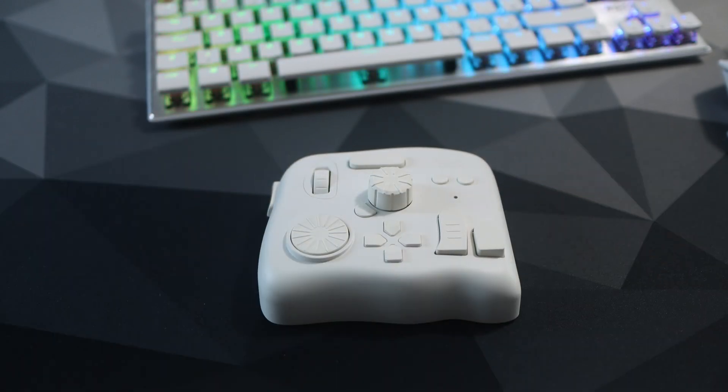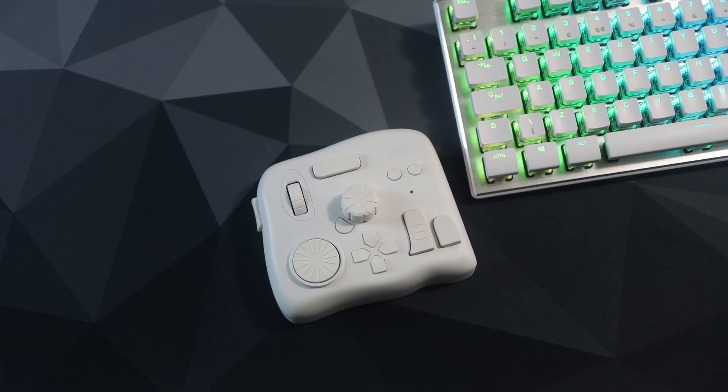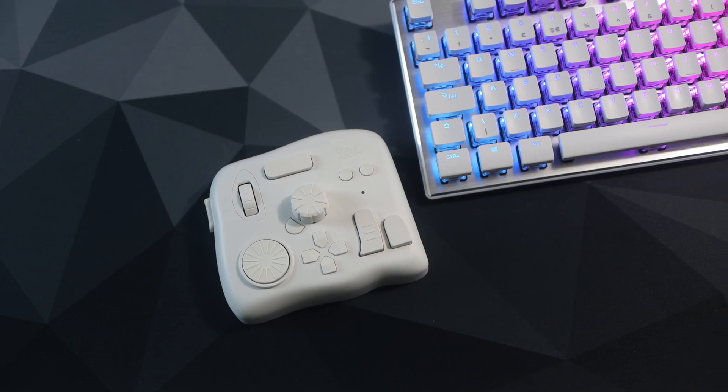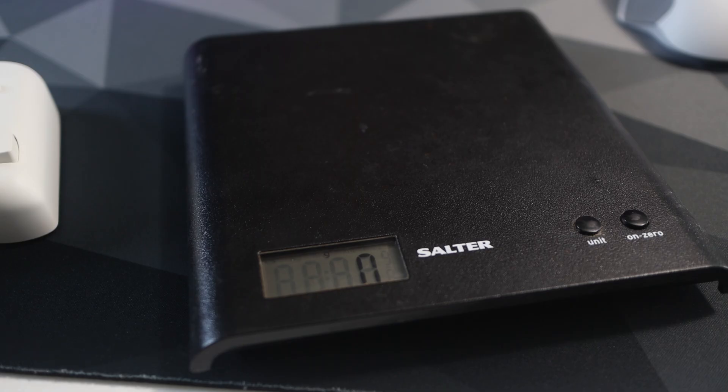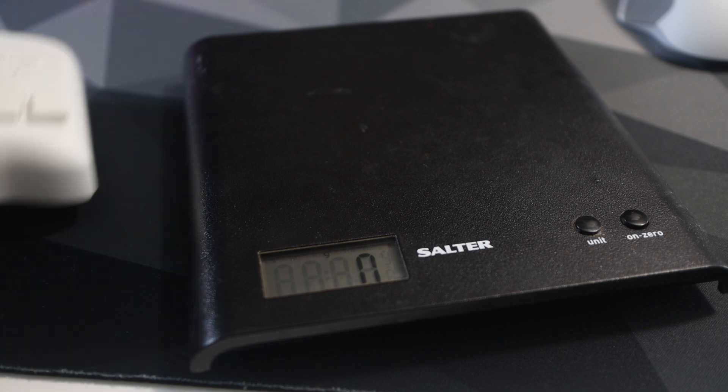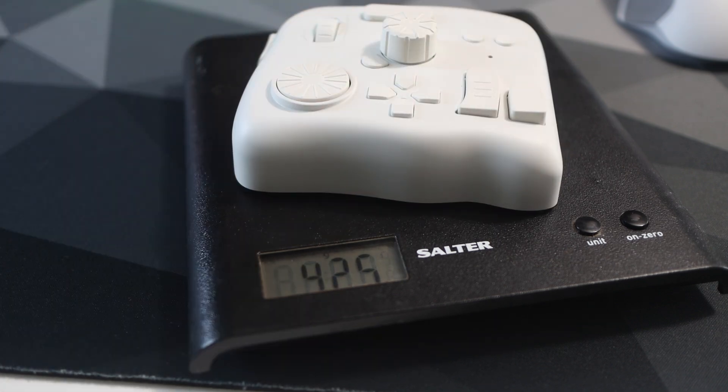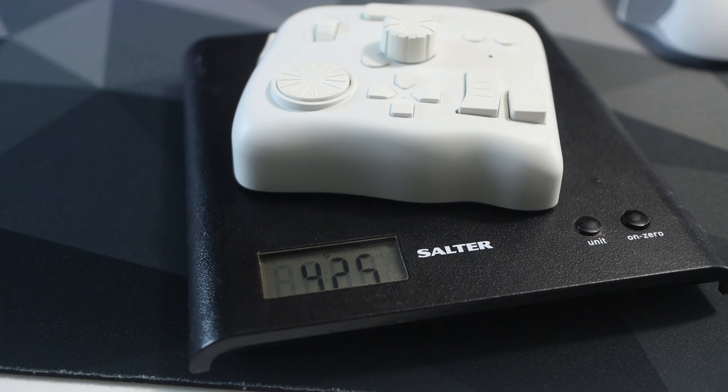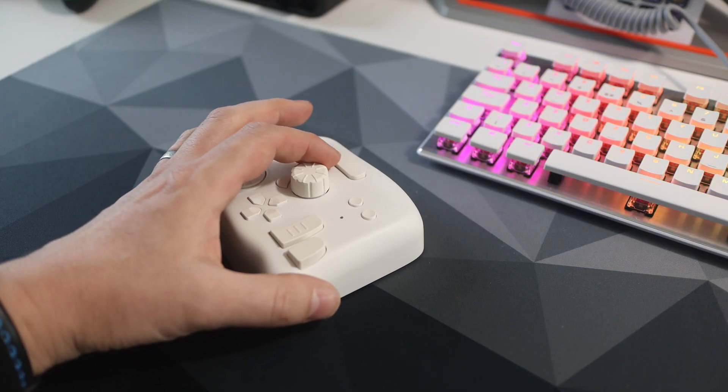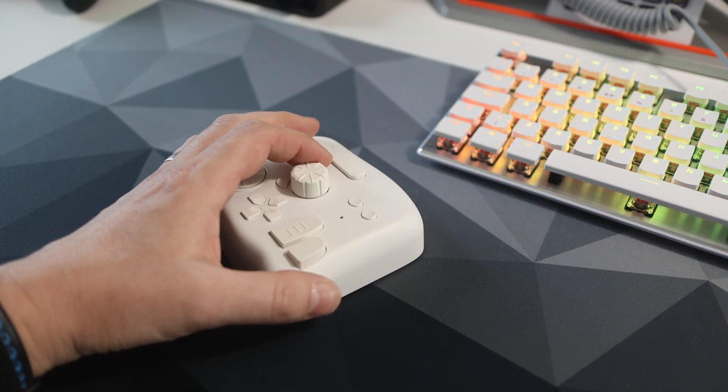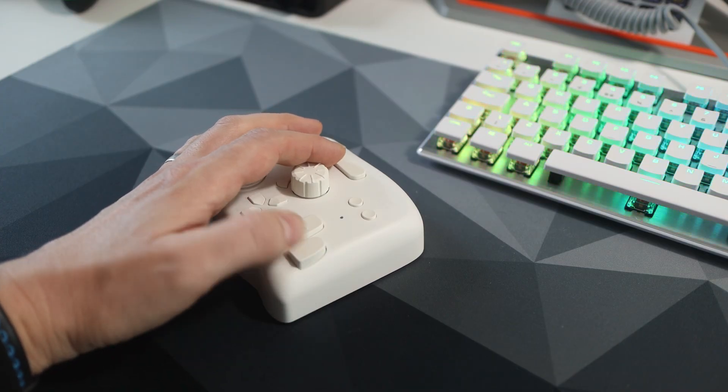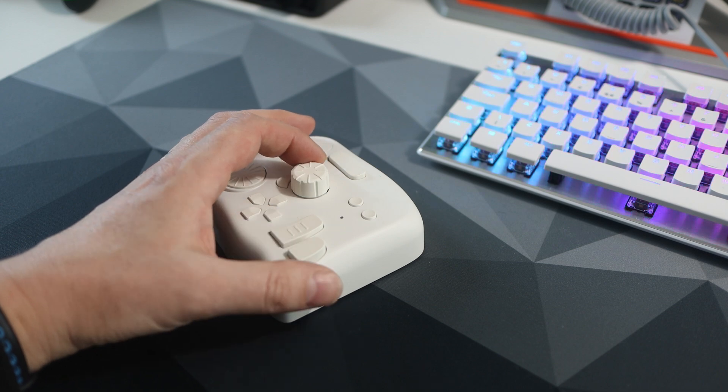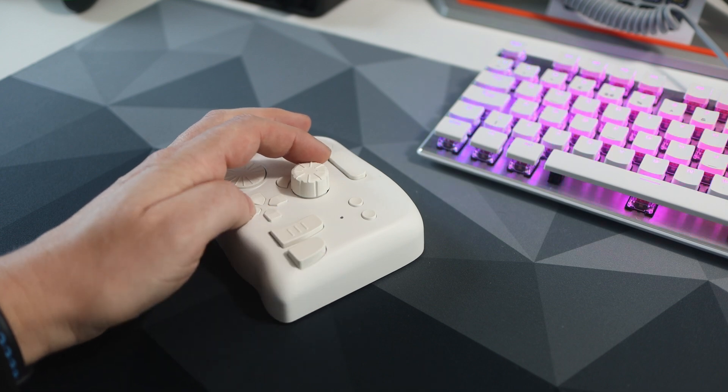And as you hold the TourBox you can't help but be impressed with the quality. The weight is a big part of this - it weighs 425 grams and all the buttons and the dials feel excellent quality with only a slight amount of movement on each. It feels like a tactile plastic all over with the buttons being of similar feel.